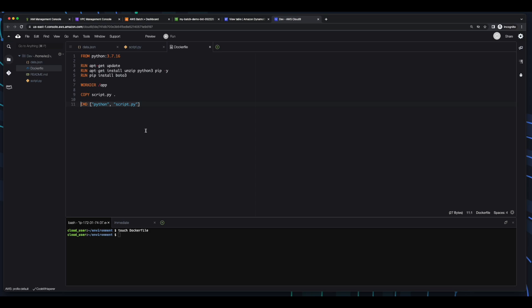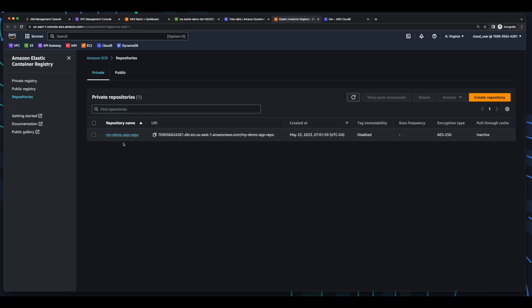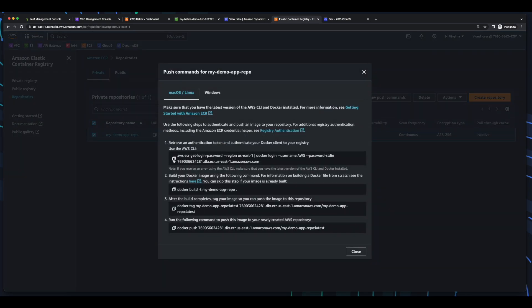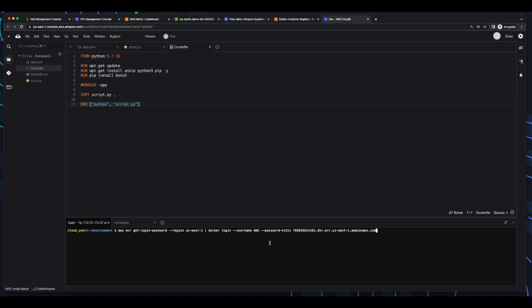Now I'll go ahead and save the file. And before we can create an image and upload it to ECR, we need an ECR repo. So I'll execute an ECR create-repository command. Then jump into the ECR dashboard, and we see the repository. So I'll select the repository, and then view the push commands.